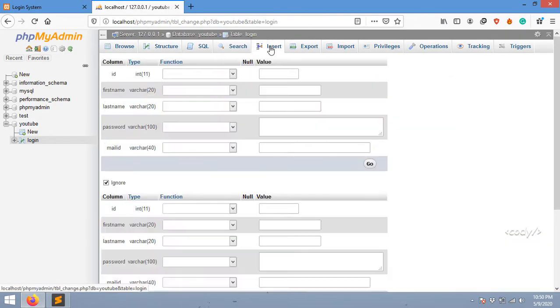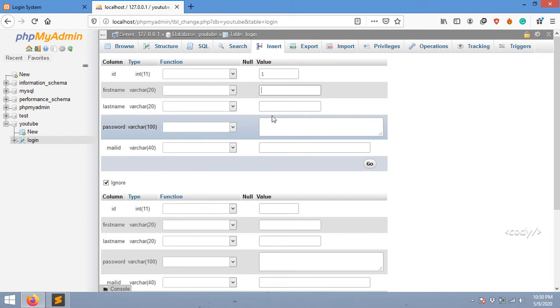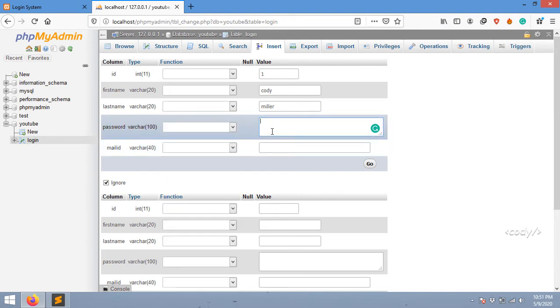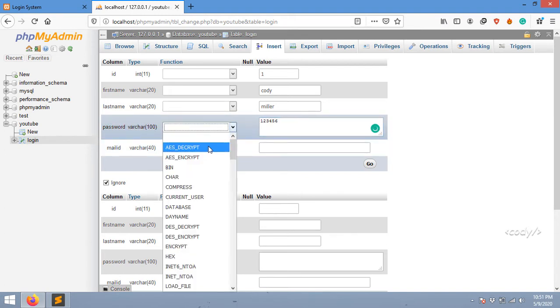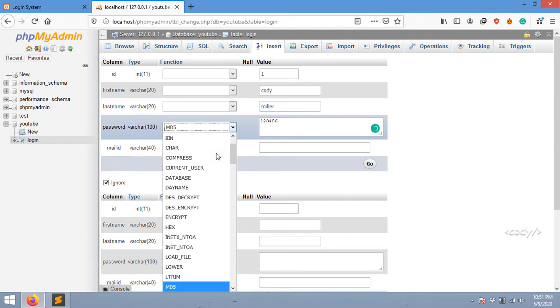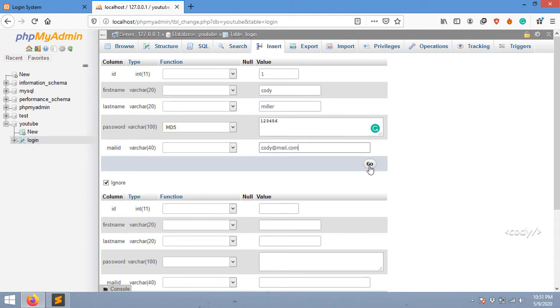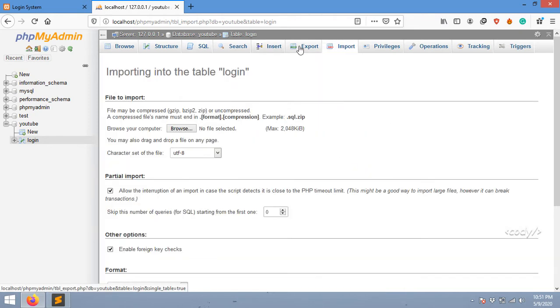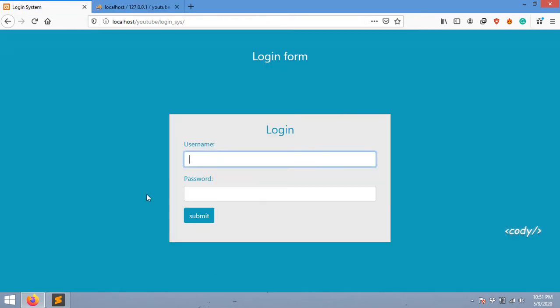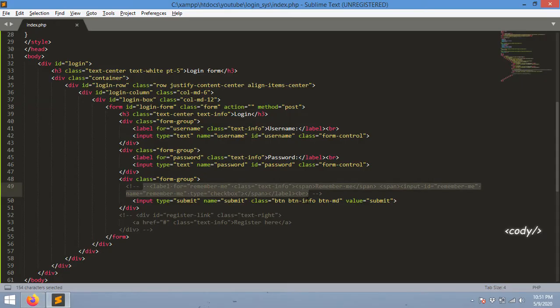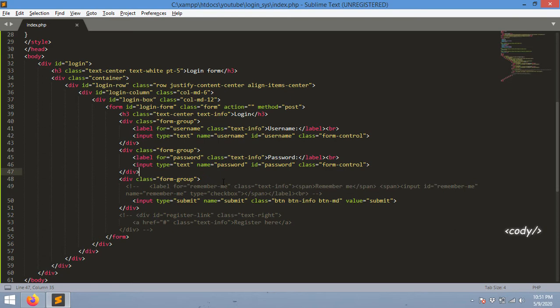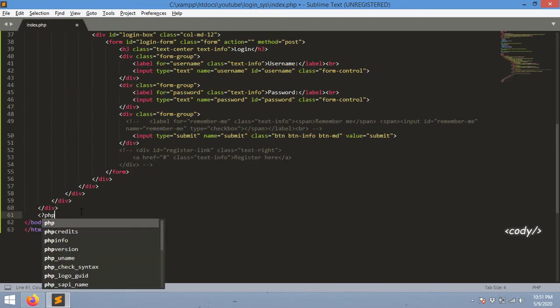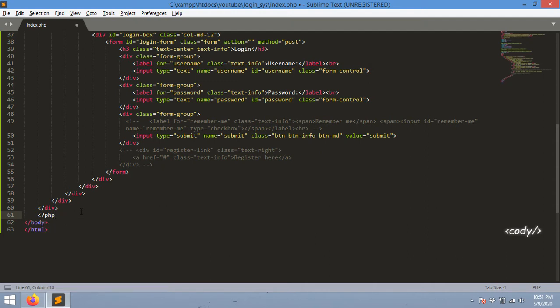I'm going to insert an entry. First name is Cody, last name is Miller, password is one two three four five six and it should be MD5 encrypted. Email ID is cody at mail dot com. Here we have one record ready for integration.